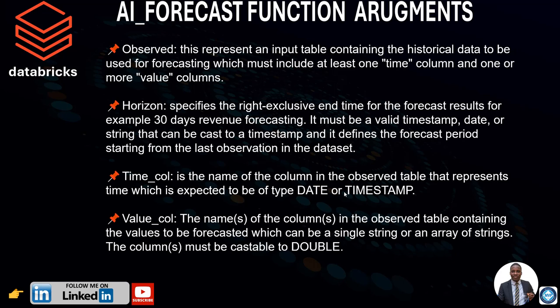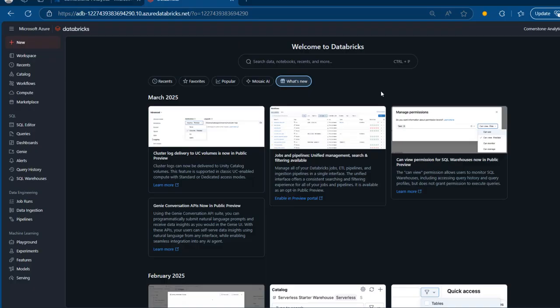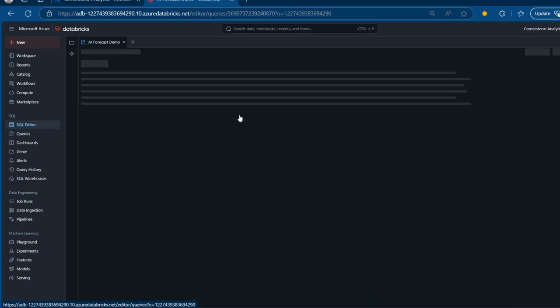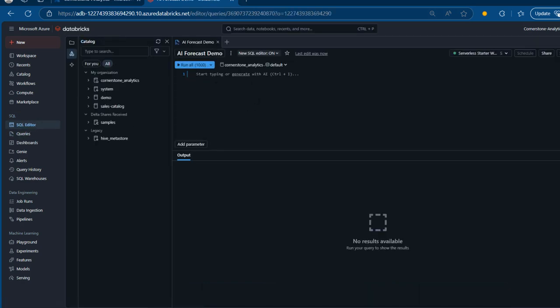So enough of all of this — let's go into the practical side of how we can leverage the AI forecast function. I am currently on the Welcome to Databricks landing page in my Databricks workspace. The first thing I want to do is launch the SQL editor, because we want to be using the SQL warehouse in Databricks. After we launch that, we're going to create a table, insert some records, and then deploy the AI forecast function. I'm going to click on the SQL editor on the left-hand side, and I've got this AI forecast demo editor.